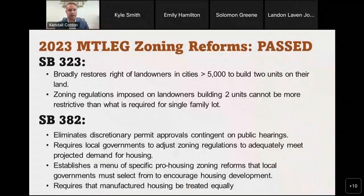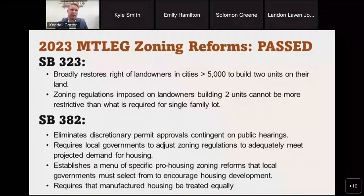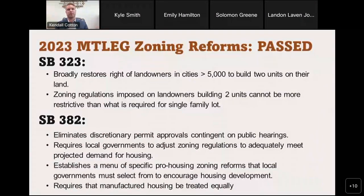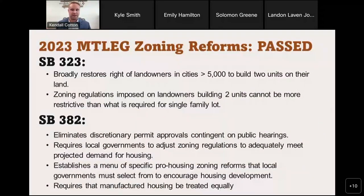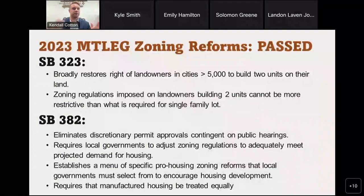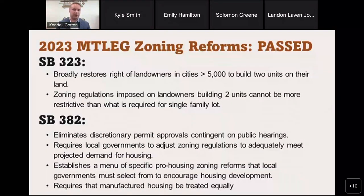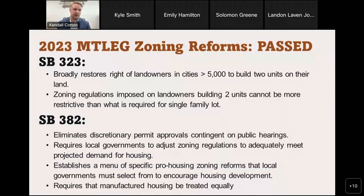I'm just going to run through the reforms that Montana was able to pass this spring. Senate Bill 323 — what we call the duplex bill — broadly restores the rights of landowners in Montana to build duplexes or two units on a piece of land. So everywhere where single-family homes are allowed, you can now build a duplex in cities above 5,000 population. Additionally, zoning regulations imposed on duplexes or two-unit homes cannot be more strict than what are imposed on single-family homes.